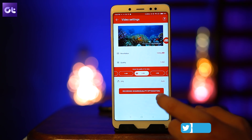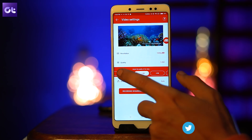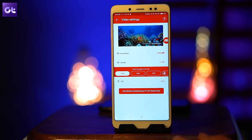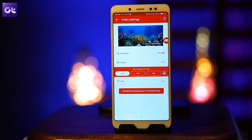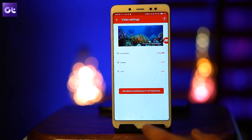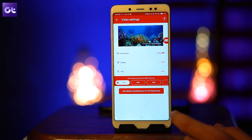It also lets you put in your favorite background music and an intro and outro video to make your video truly personalized. Overall, a great screen recording app, especially for gamers.